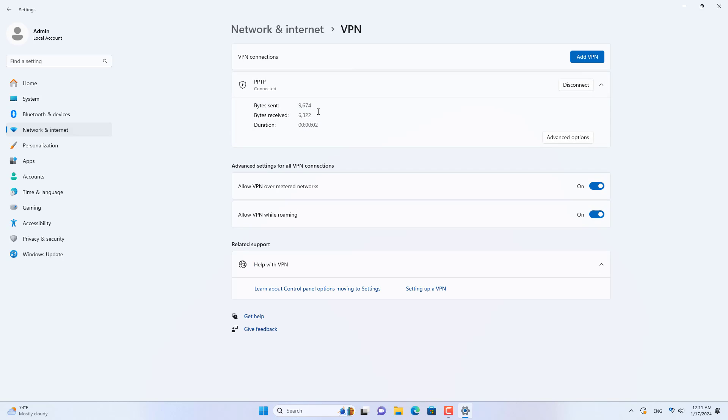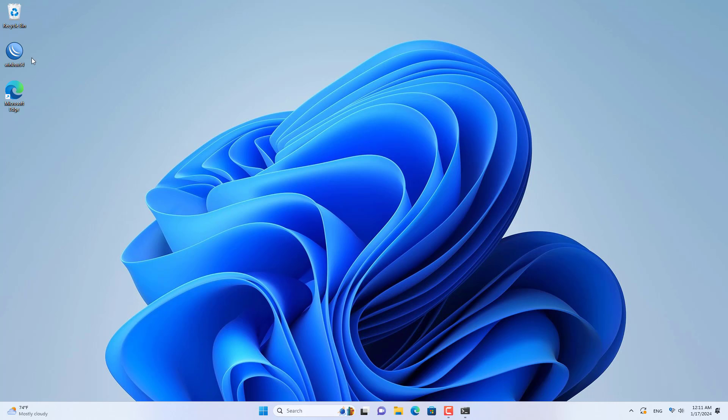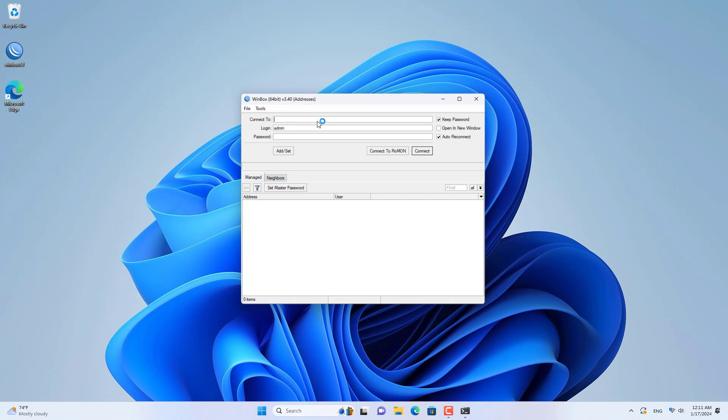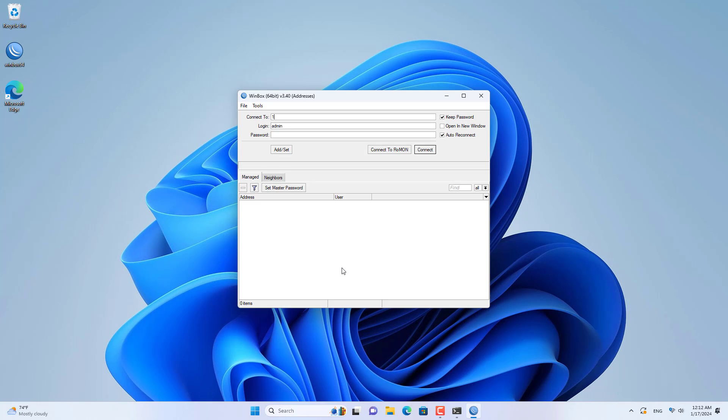Once completed, I click connect. The connection was successful, so I have completed setting up the PPTP VPN server on the MikroTik router.